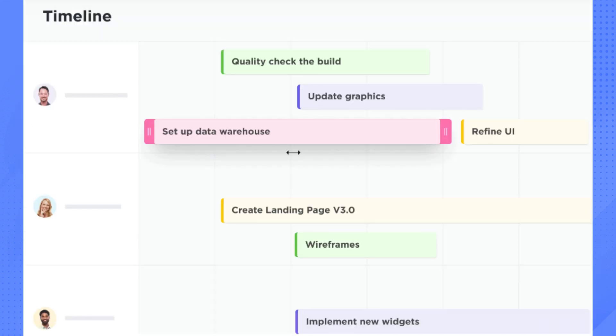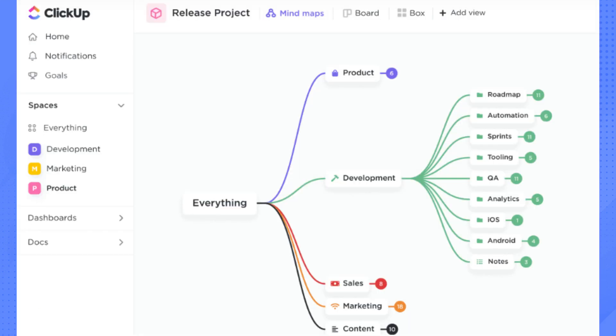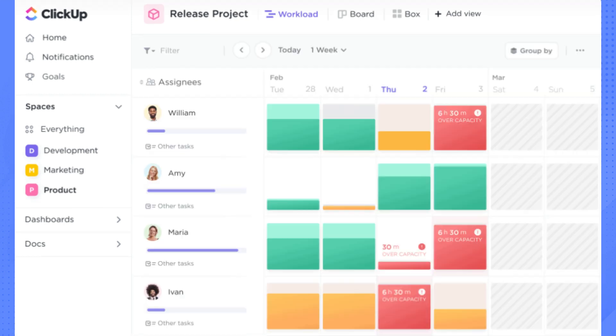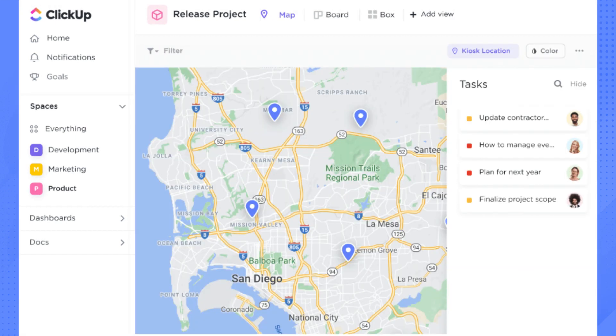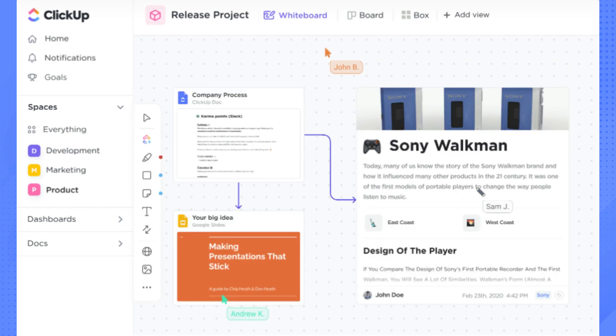And you can also view project mind map, assignee workload, tabulated task, location, and use of whiteboard for concepts and ideas.